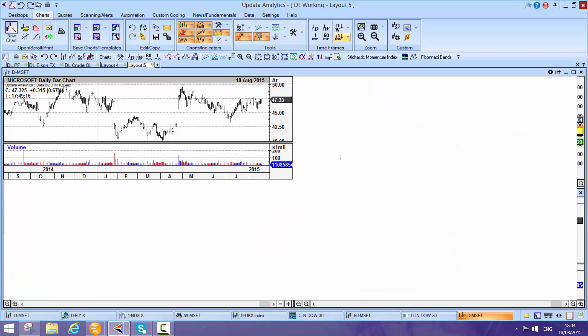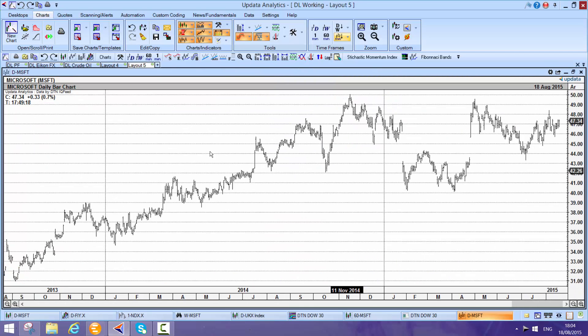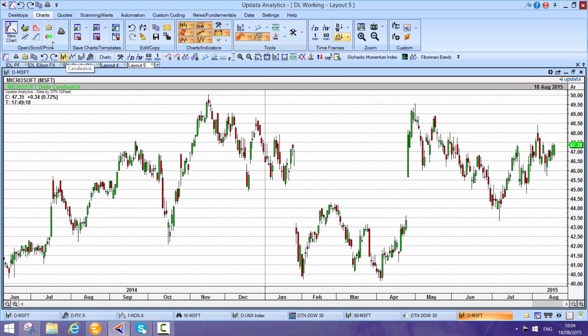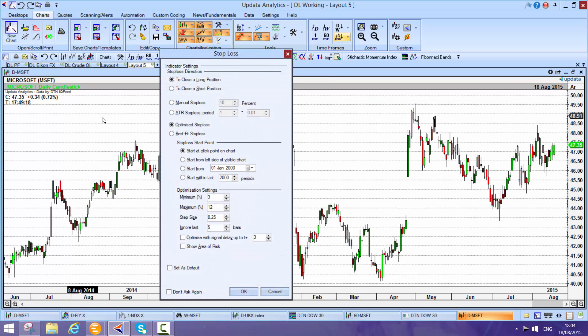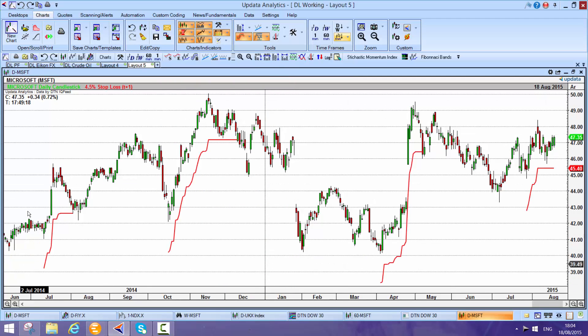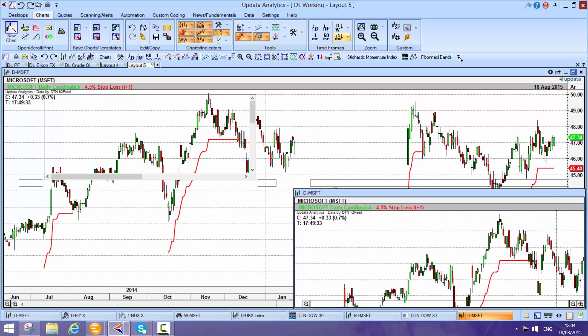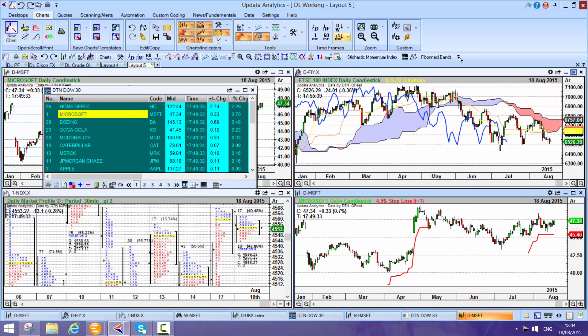I can just take this chart here, this is a bar chart, I can quickly change it to a candle. If I want to put optimize stops on this chart, I just hit the S key, place my optimize stops. This tells me that 4.5% is the optimum trading stop for Microsoft over the last year on the daily chart. Really valuable.